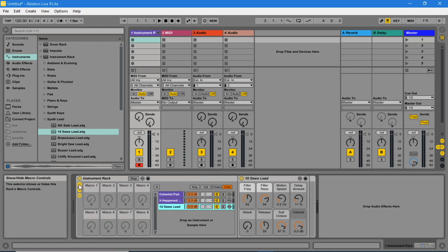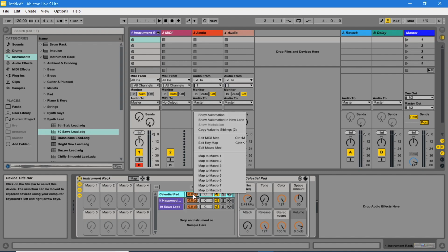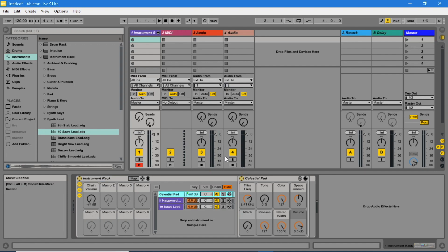Right mouse click on the chain volume for the first instrument. Click on map to macro 1. The macro 1 title will now change to say chain volume. Set the level for macro 1 to 0 dB.